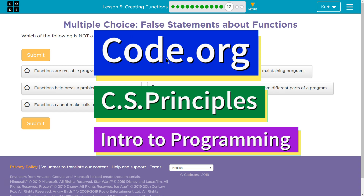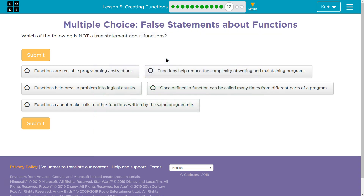This is Code.org. I'm currently working on CS Principles, Unit 3, Intro to Programming. I'm on Lesson 5, Creating Functions, Part 12.